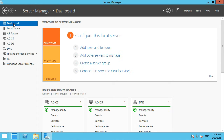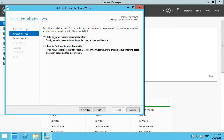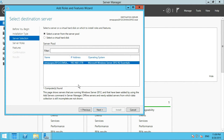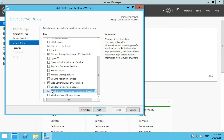You can add or remove roles and features. If you do role-based or feature-based installation, you could select from multiple servers if you had them. In the case of Windows Server Essentials, the Essentials role is installed as part of the default installation and can't be uninstalled from here.